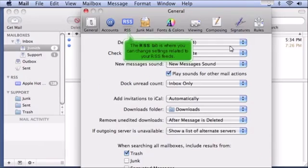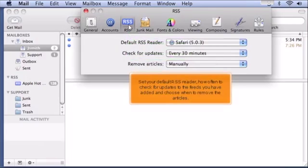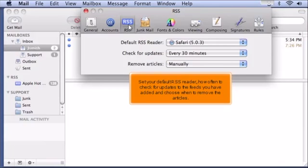The RSS tab is where you can change settings related to your RSS feeds. Set your default RSS reader, how often to check for updates to the feed you have added, and choose when to remove the articles.